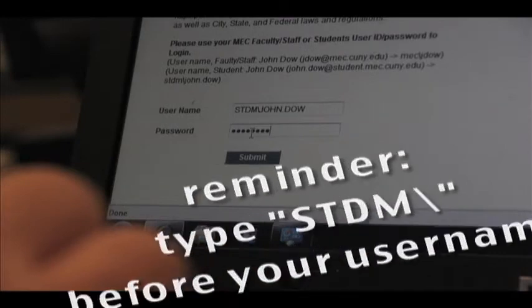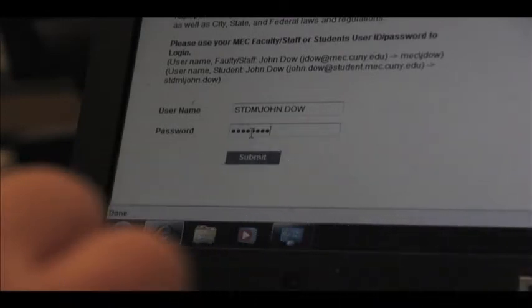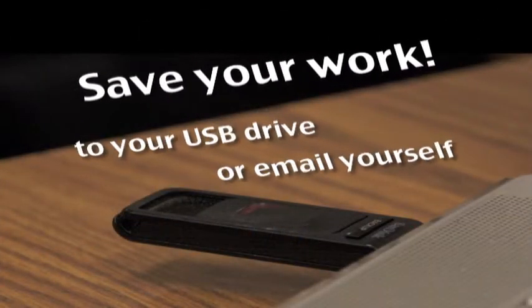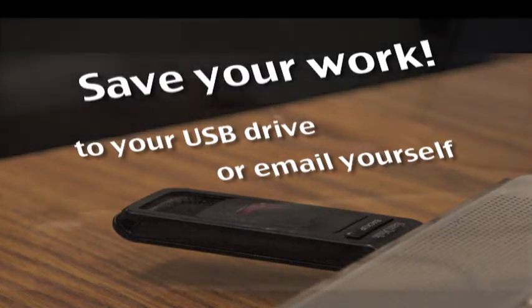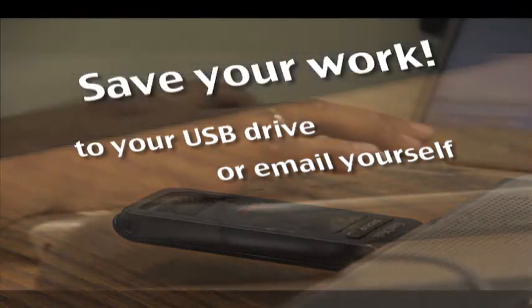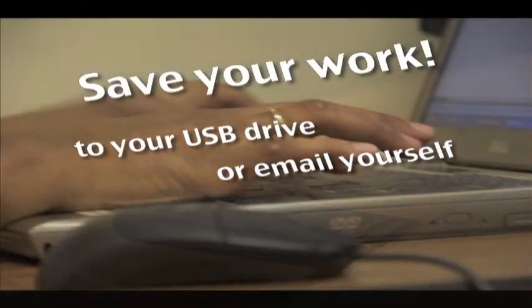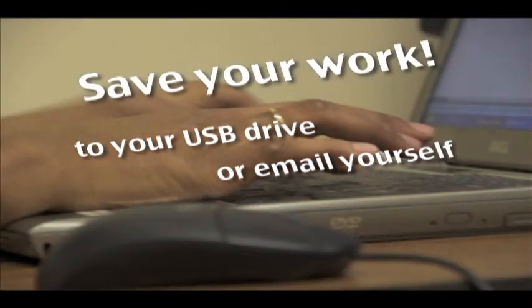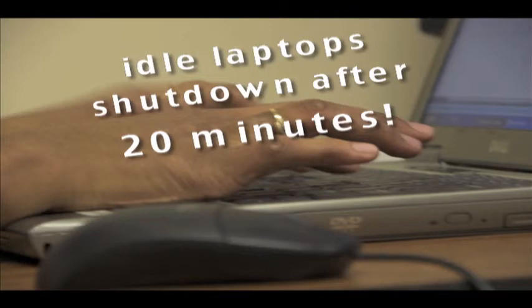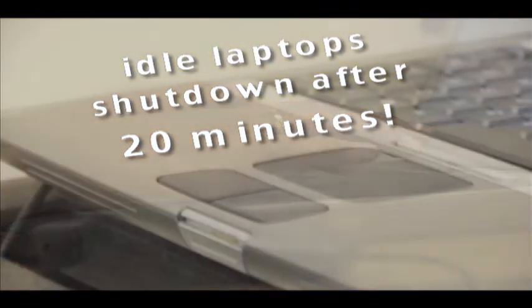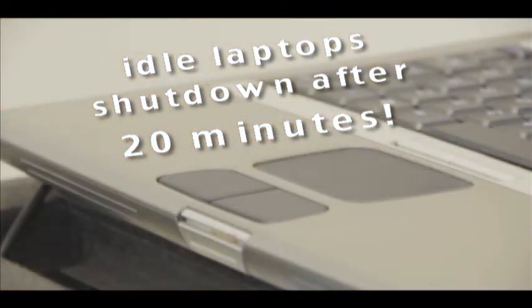Be sure to save your work on your personal USB drive or email it to yourself, as any documents or items left in the laptop will be automatically deleted after each session. Be aware, any laptop left idle for longer than 20 minutes will automatically shut down.